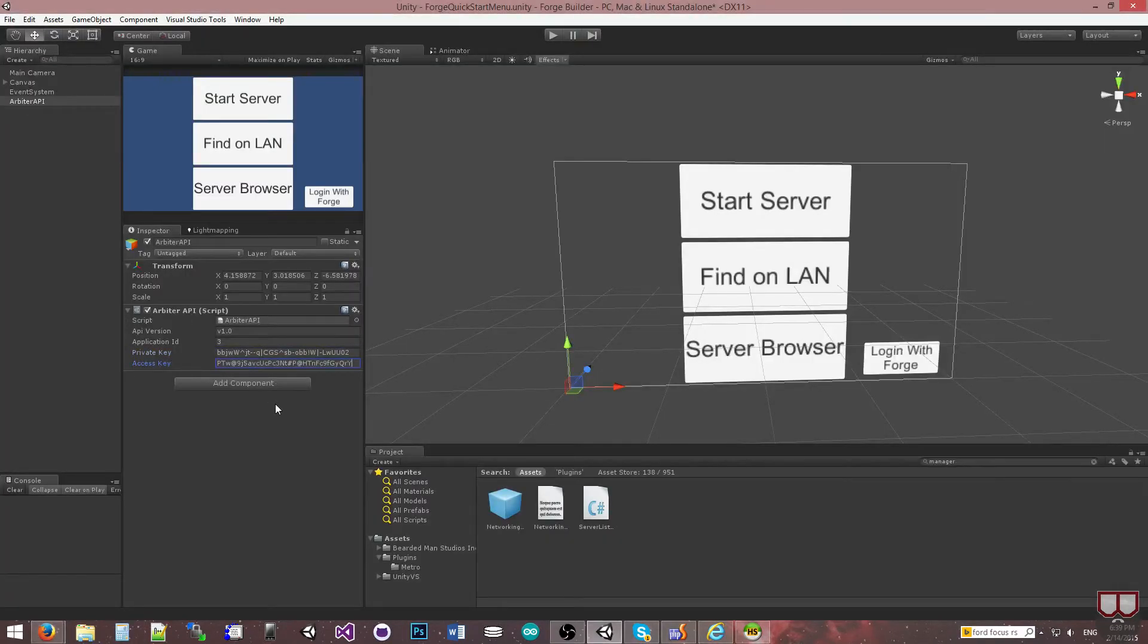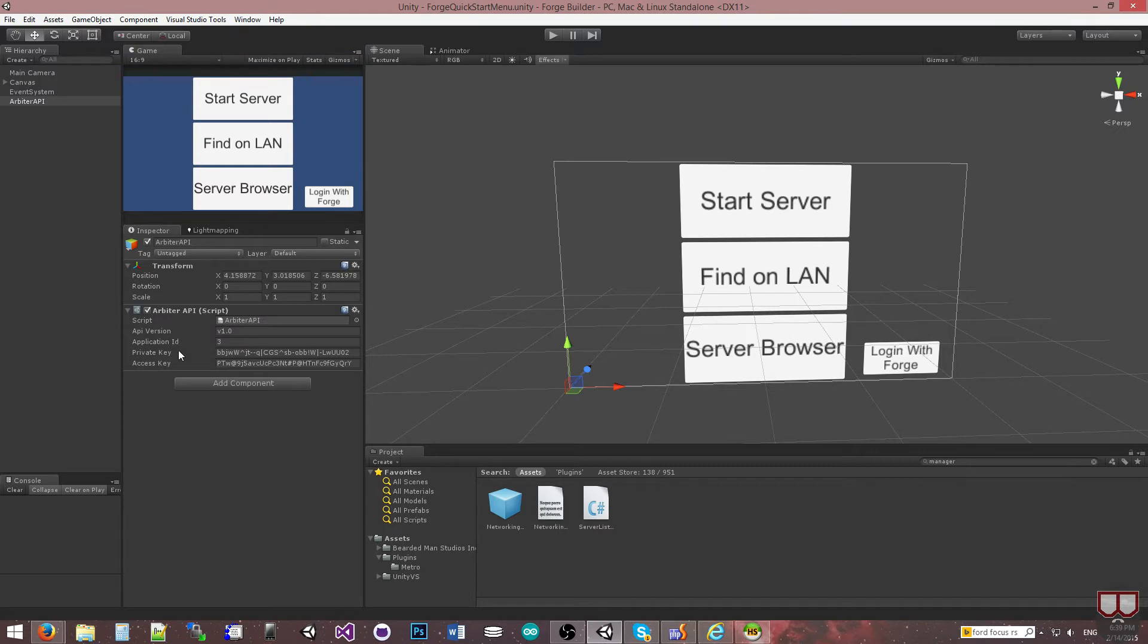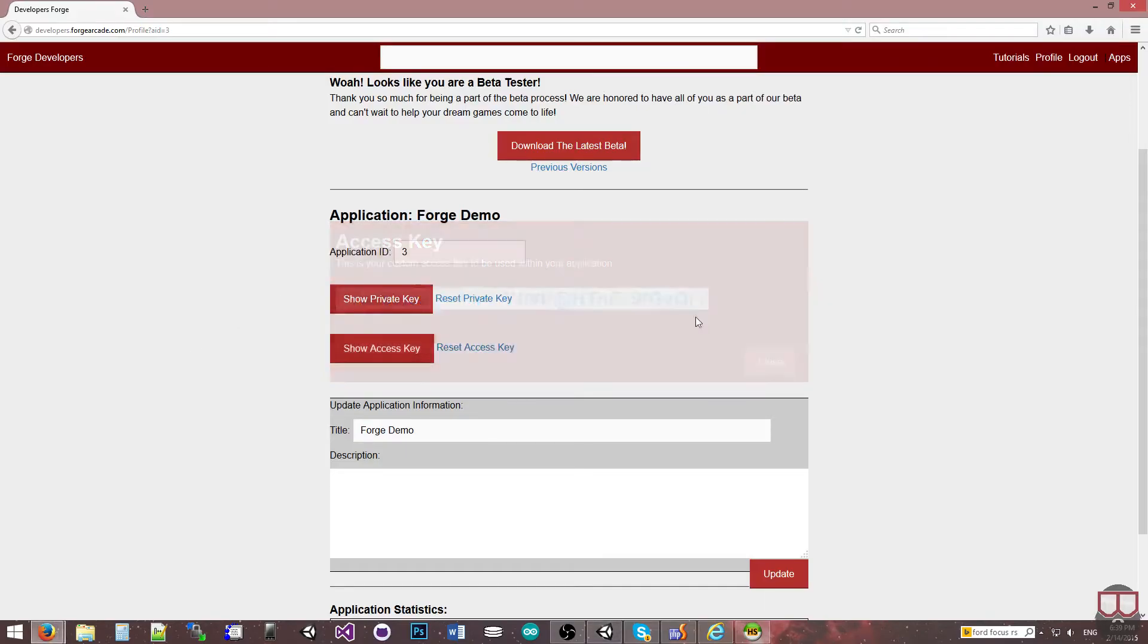Unity is actually really good about encrypting these public variables so it's going to be really hard for people to get your private and public access keys. However, if it's needed you can actually go over into the site and reset your private key.